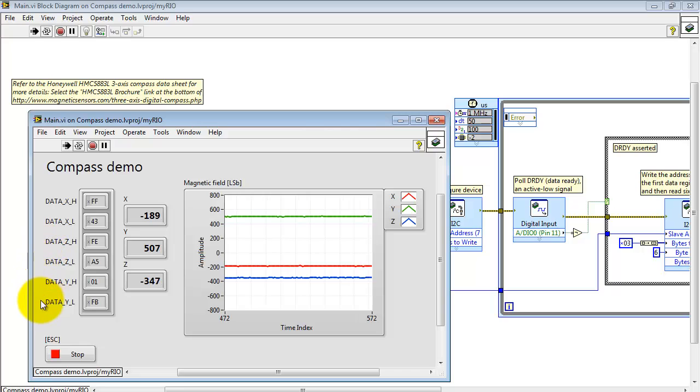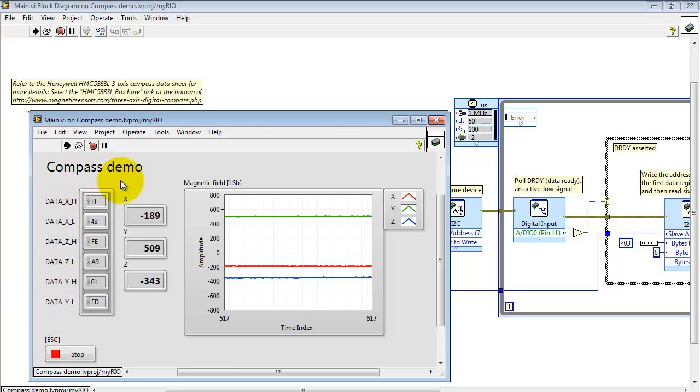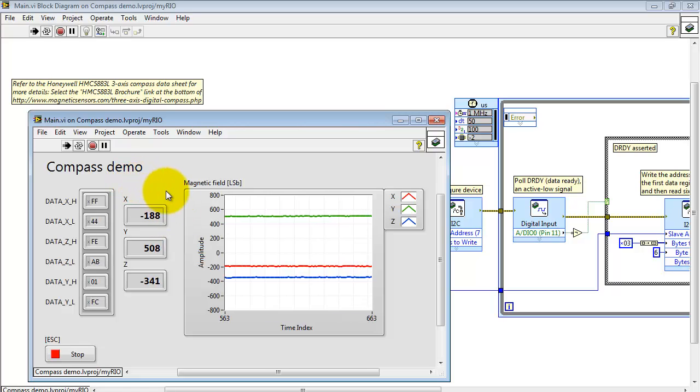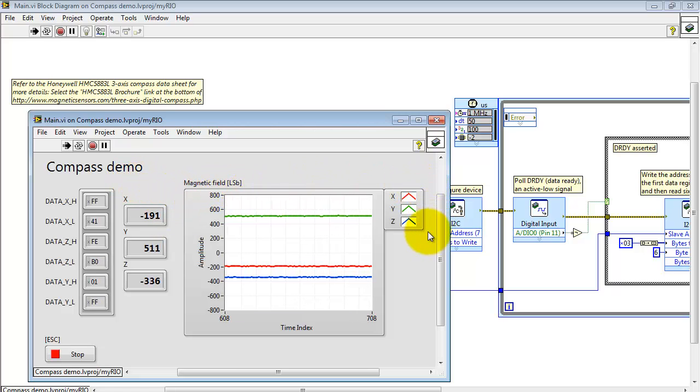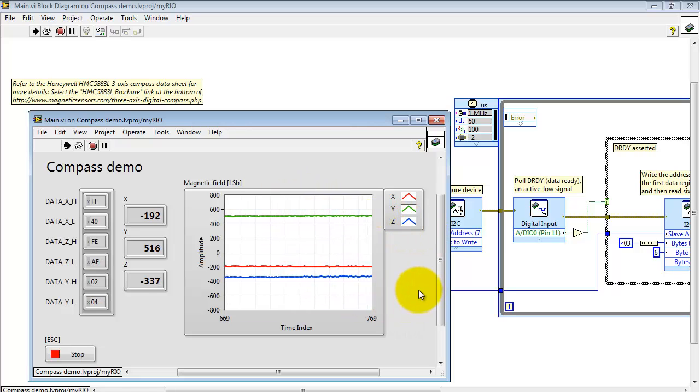Here we see the six data bytes retrieved from the three-axis compass. Here I have the formatted values as signed integers. On the waveform chart you can use the color coding to look at the X, Y, and Z axes.